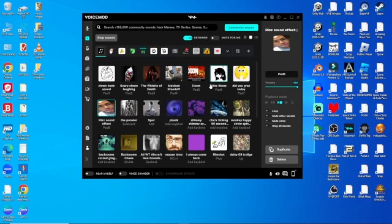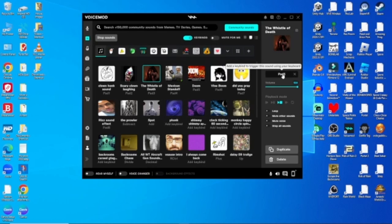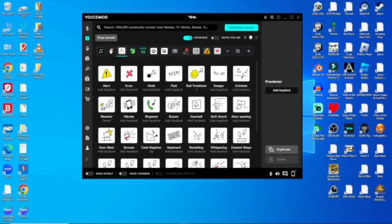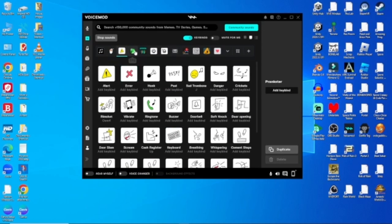And another cool thing with the sounds is you can have hotkeys to it. Like let's say I press the on the keypad number three. Yeah, but you get it. You've got all of these sounds.